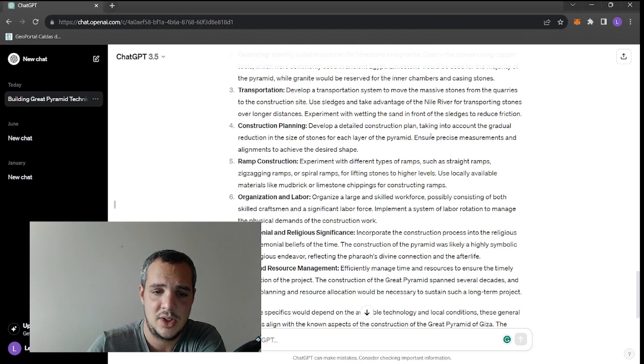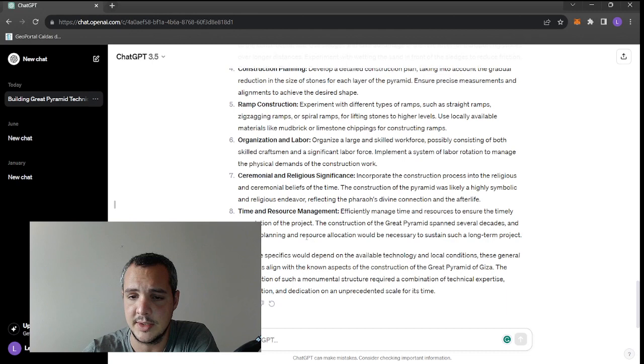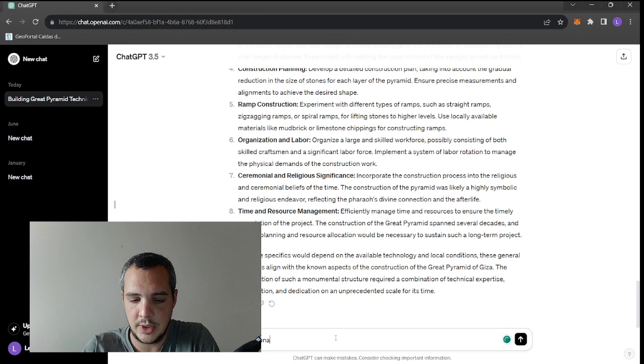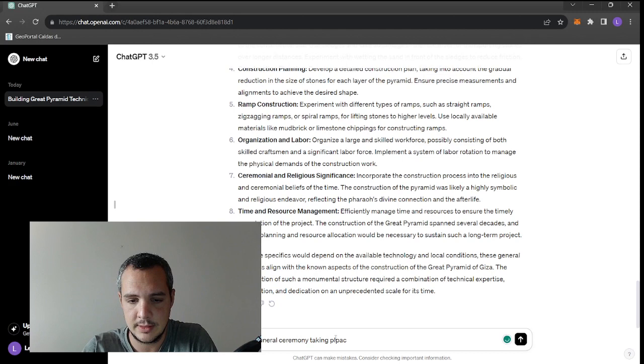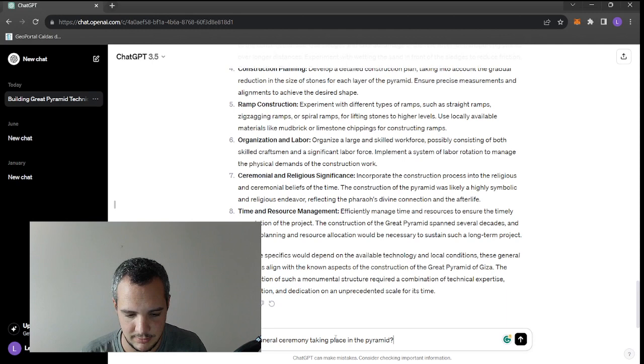Ramp construction - experiment with different types of ramps. How can you experiment? You don't have the time, you have 24 years to build the biggest monument. You don't have much time to experiment with straight ramps, zigzagging ramps, or spiral ramps. Organization and labor - organize a large and skilled workforce, implement a system of labor rotation to manage the physical demands of the construction work. How was the funeral ceremony taking place in the pyramid?